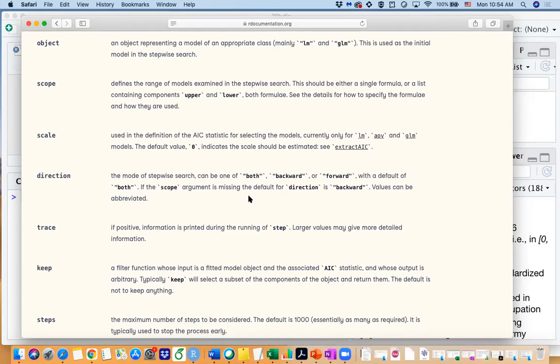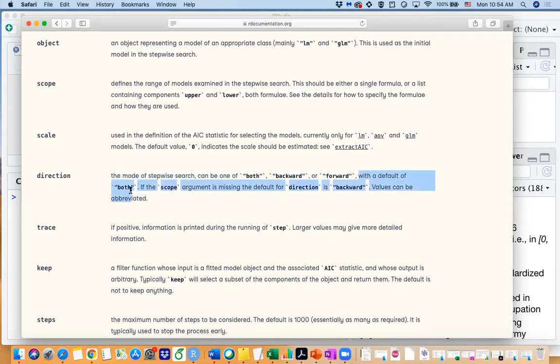So you are doing backward and forward at the same time, and for the step function you can see the default is actually both. So for each step you are actually checking whether a new predictor should be added or an old predictor should be dropped off.